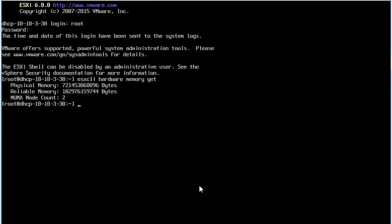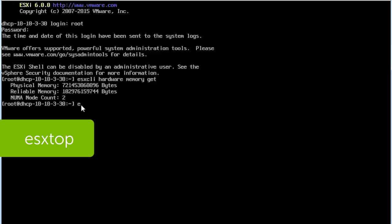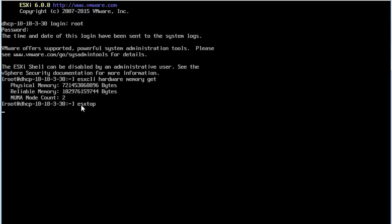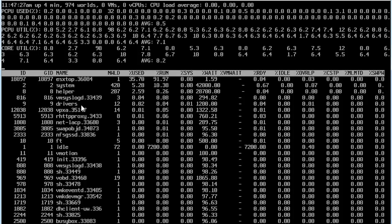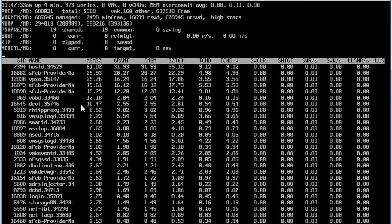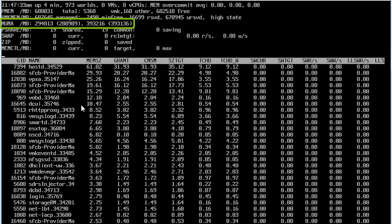Then, enter ESXi top to view CPU, memory, storage, network statistics, and other details. Now, press M to view memory statistics. The first NUMA node shows less memory than the second node.